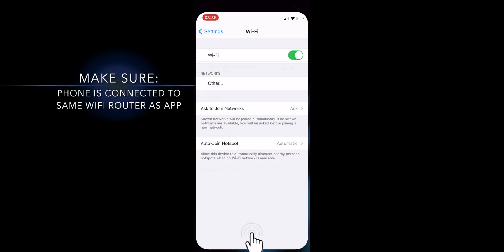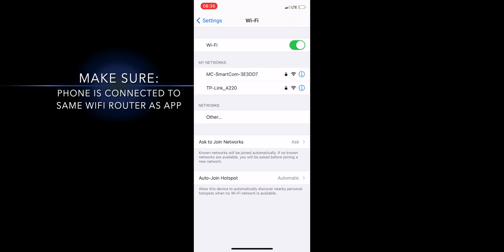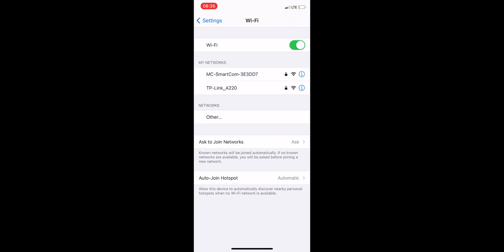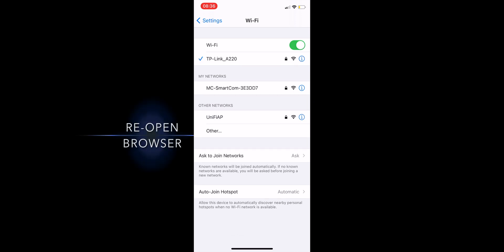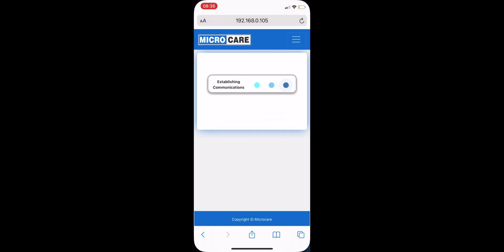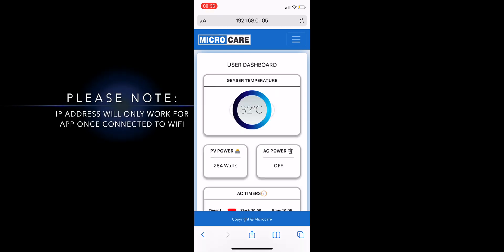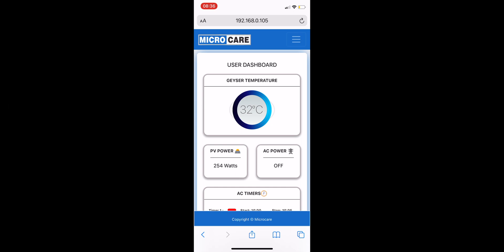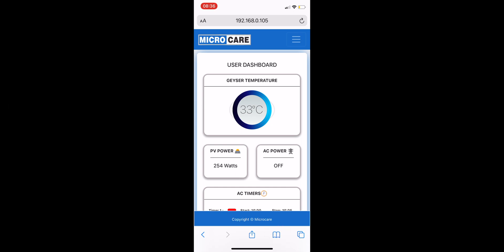Make sure that your phone's Wi-Fi is connected to the same Wi-Fi router that you just connected the app to. In my case, TP-Link. Once connected, go back into your browser and you should see the application open up. Please note that this IP address will only work for the app once you are connected to your Wi-Fi network. We recommend that you bookmark this page for faster access when you connect to Wi-Fi.